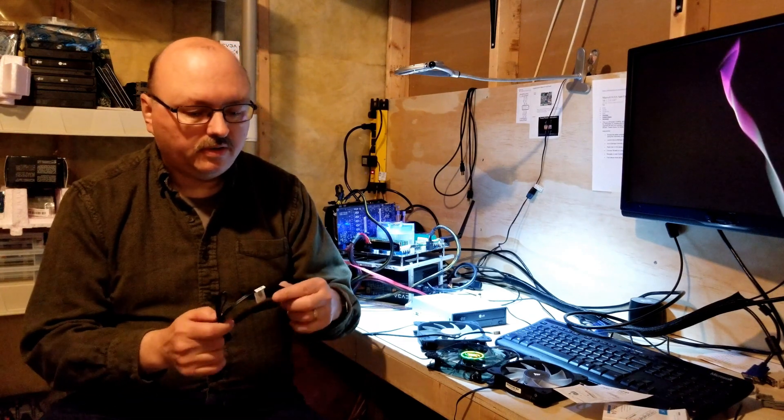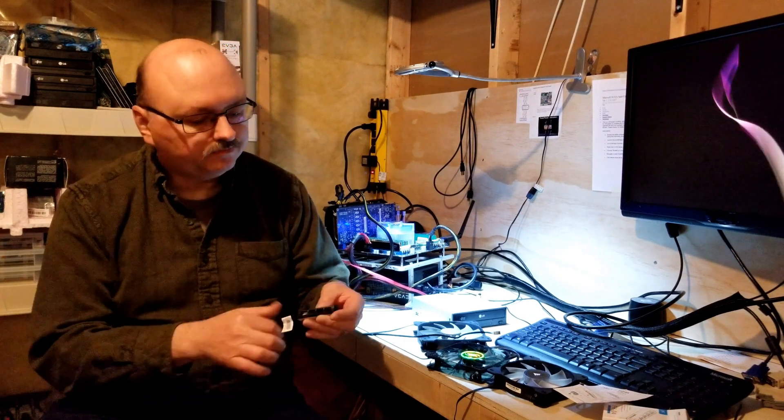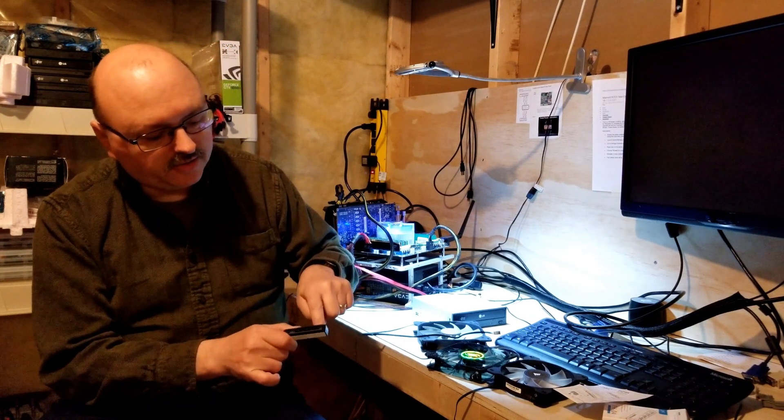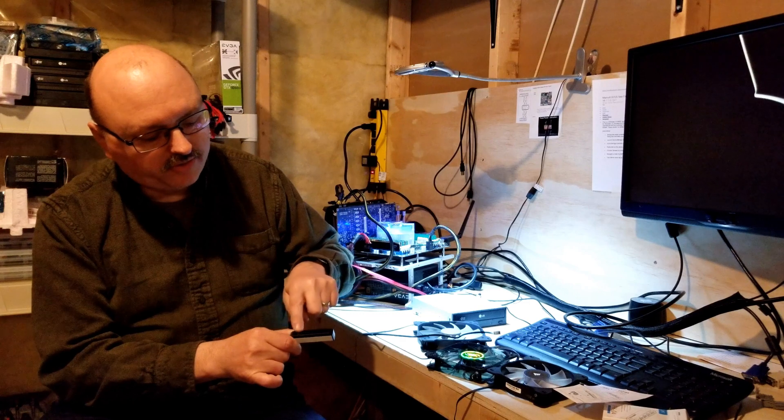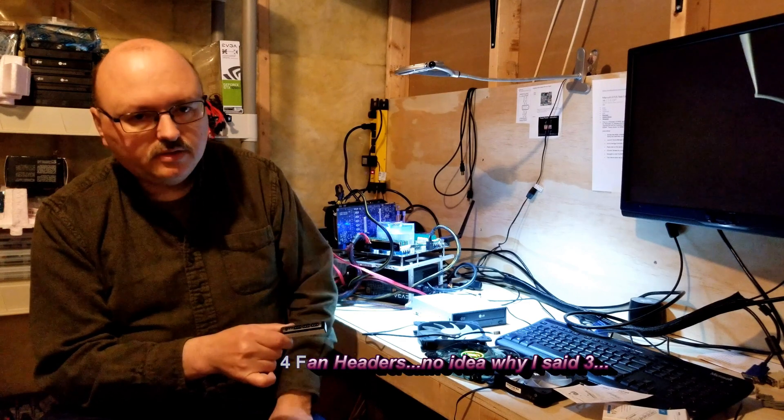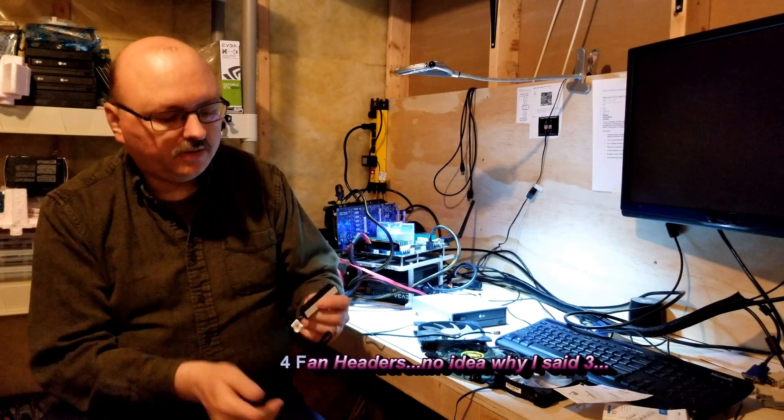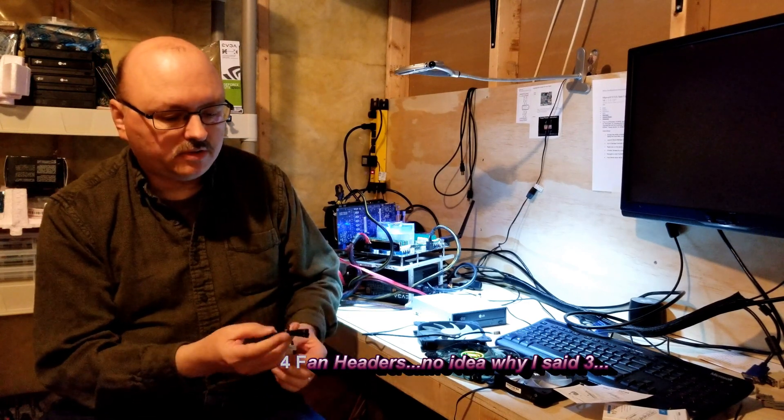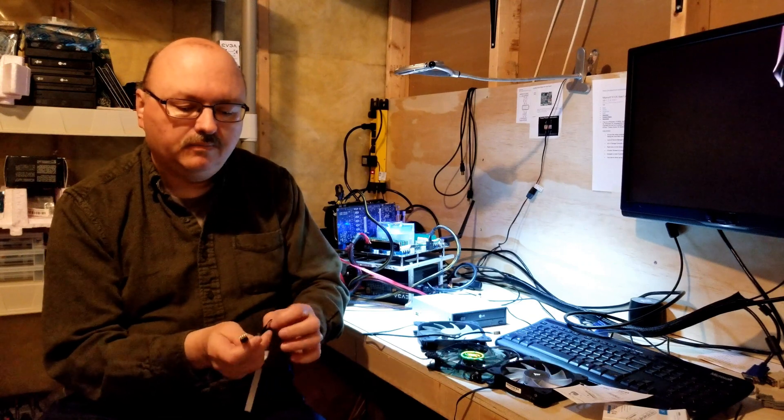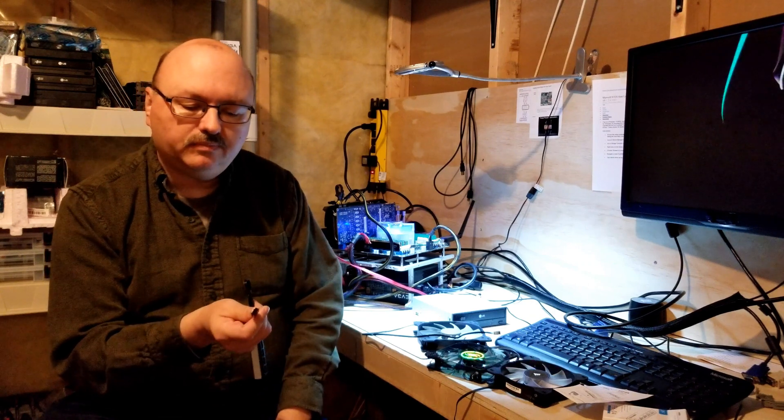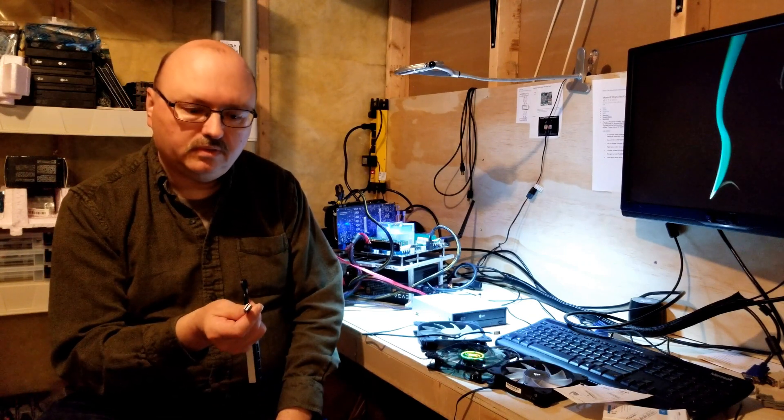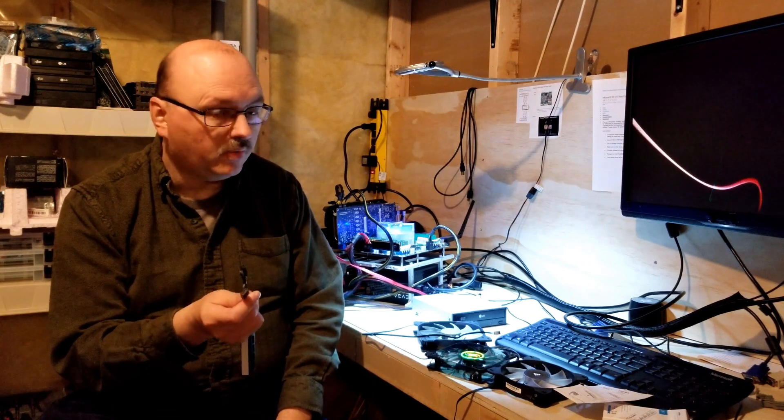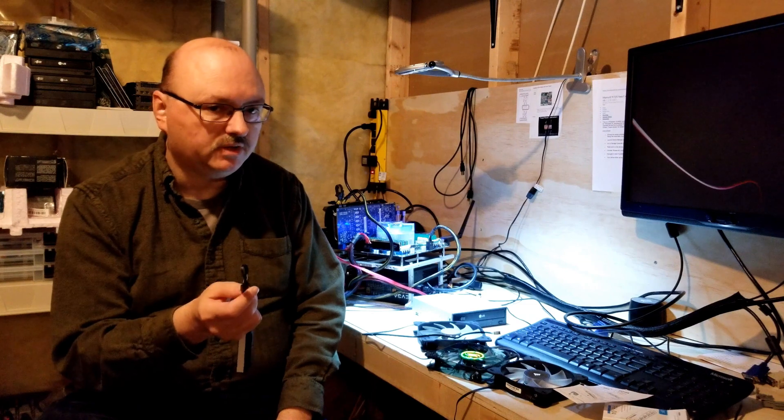Let's have a look. Here's our product and you can see where you've got three system fan headers. And of course on here, on the other end, you've got the one that's going to plug into the one spare one that you do have on your motherboard.